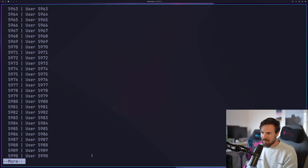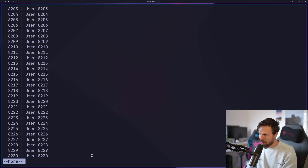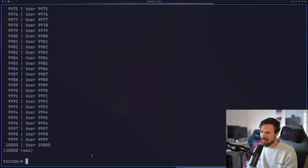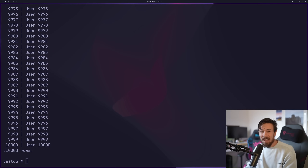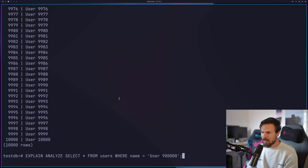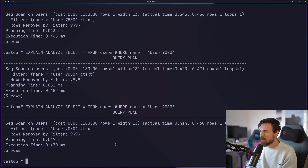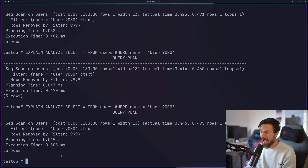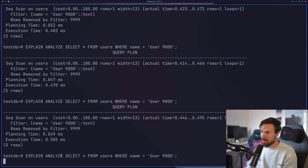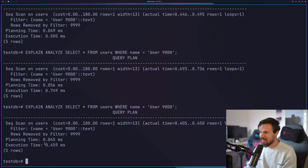Let's say we want to select user number 7,500 and see how long that takes. We can run EXPLAIN ANALYZE to get that back. I'll pass in 7,500 and run it a couple of times — you can see the planning and execution time. Still relatively fast, but this matters more with a complex query and bigger data.